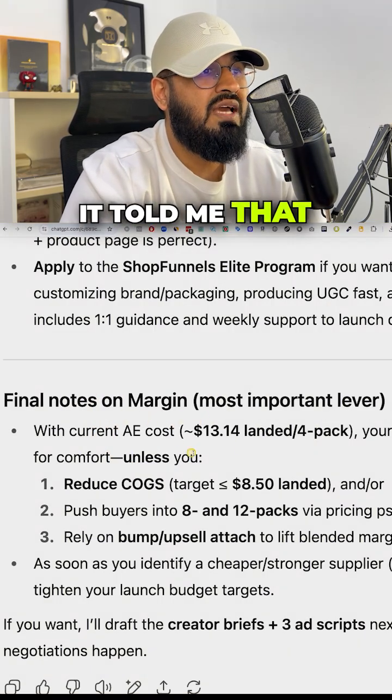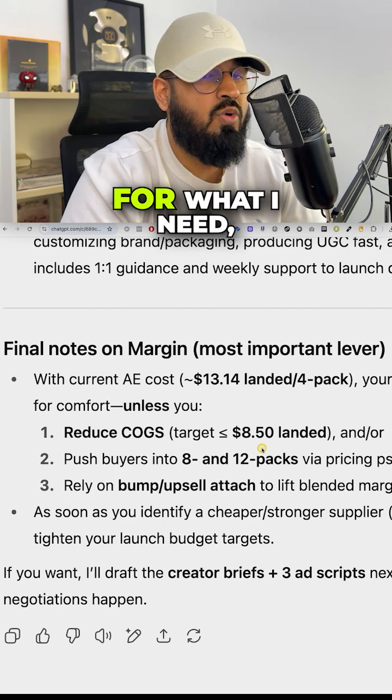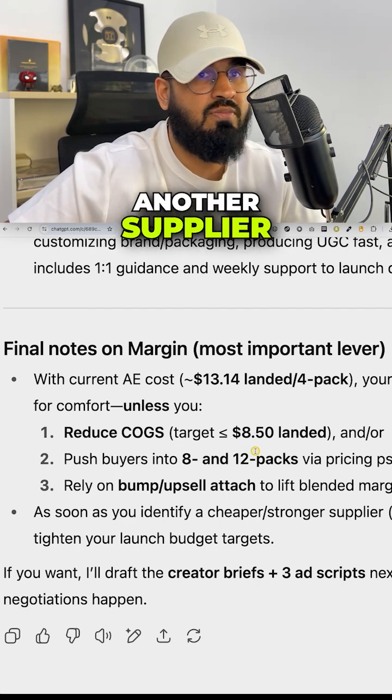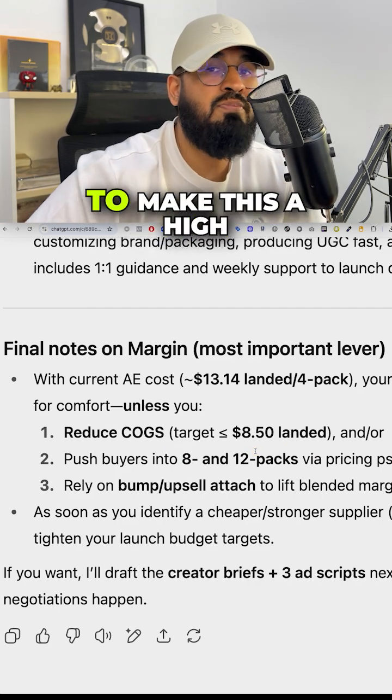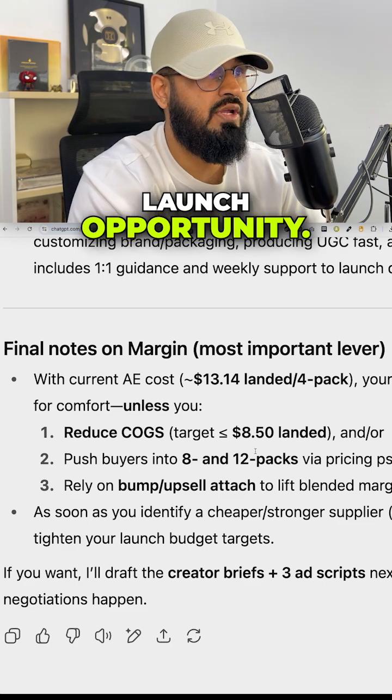But the one thing that I really need to work on in my product is my margin. It told me that the cost of goods that I have now, it's not going to work for what I need. And I need to find another supplier for this product to make this a high launch opportunity.